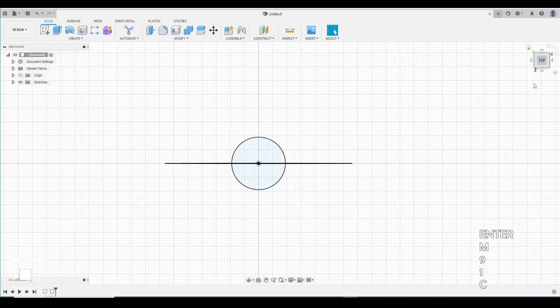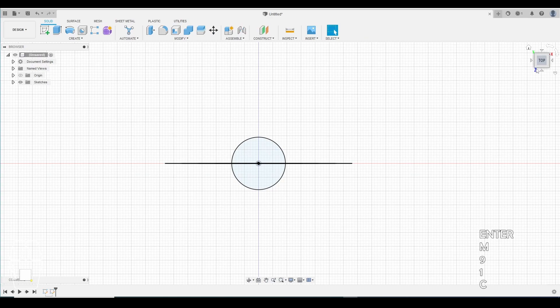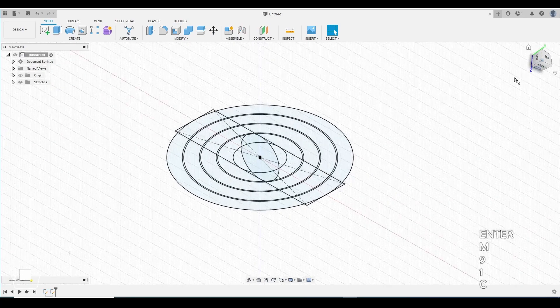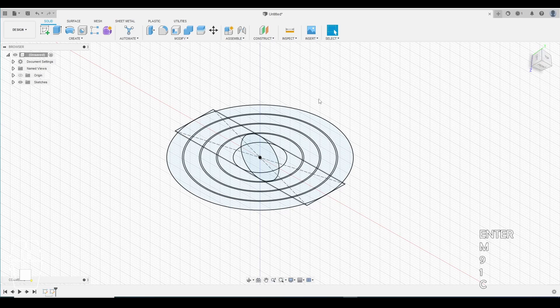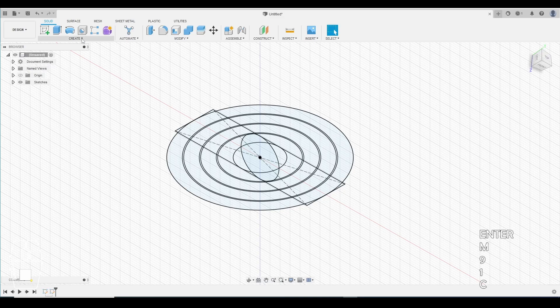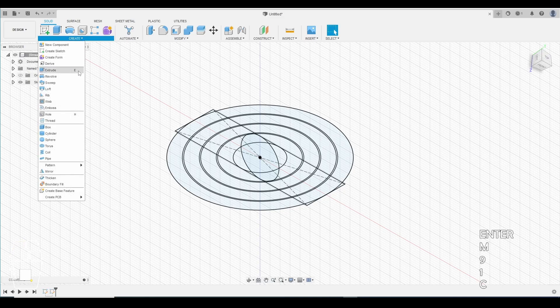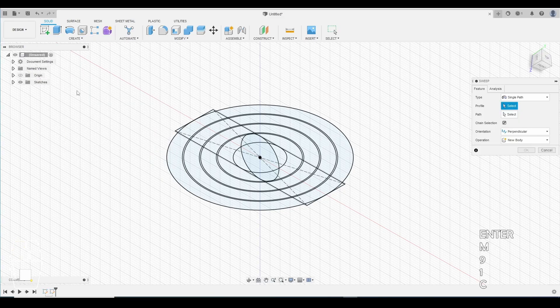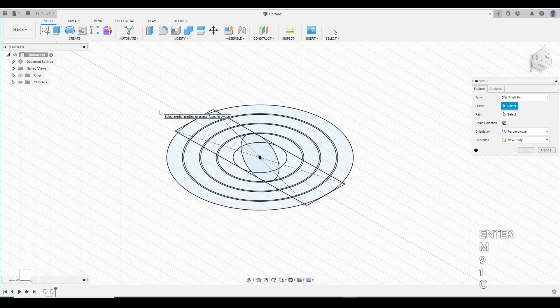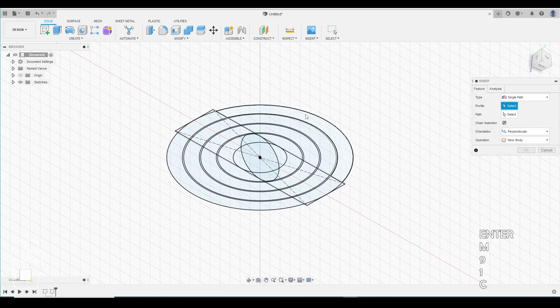Now we're going to go to an isometric view. So I can see all these rings here. We're gonna use a new tool called sweep. So we go up to create. We drop down. We find sweep. Sweep will allow us to go around a pattern almost like a horse on a track.